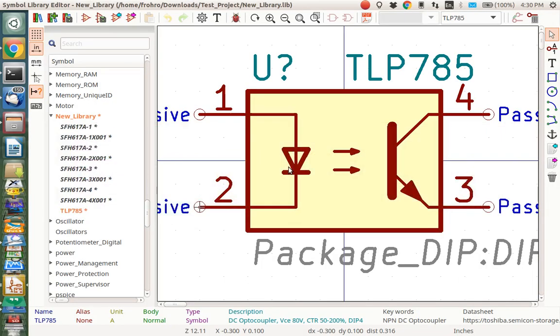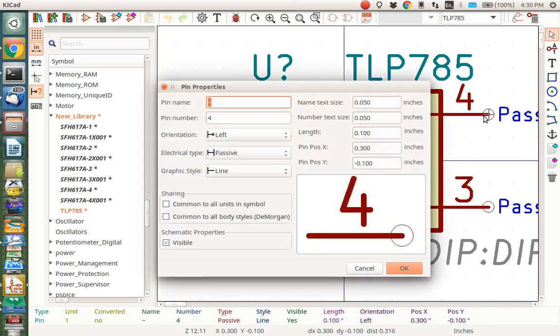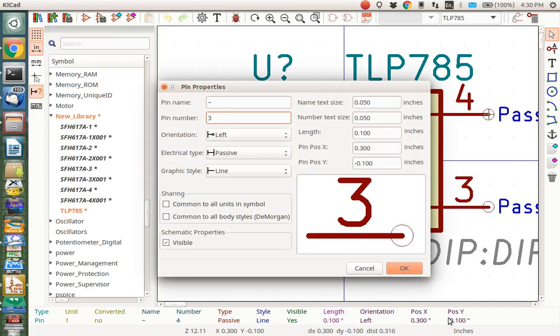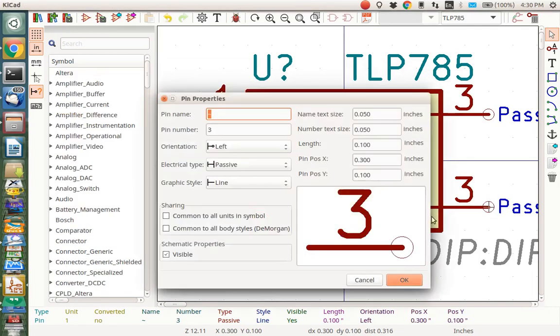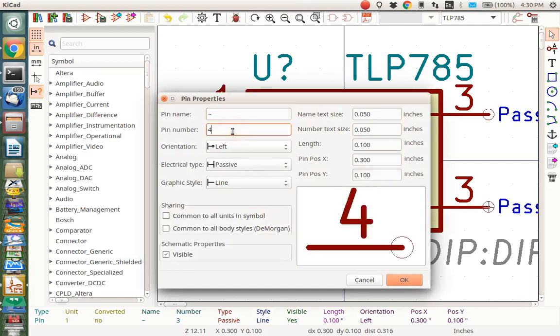And of course, we need to change the name up here. So I use the E key to edit. I'm going to change the 4 to a 3 here. Say OK. I'm going to change the 3 here to a 4. Say OK.